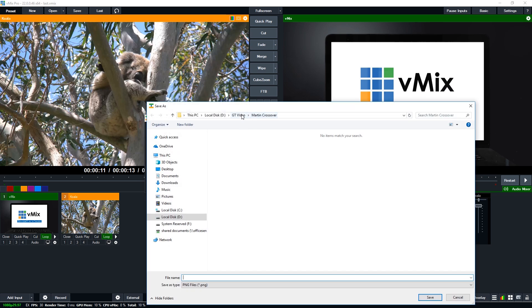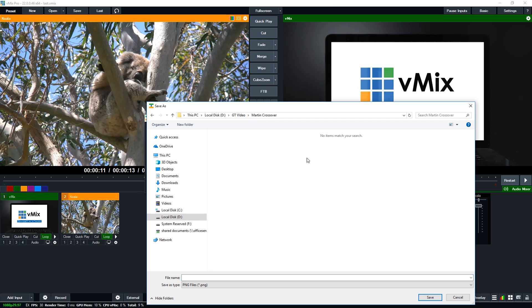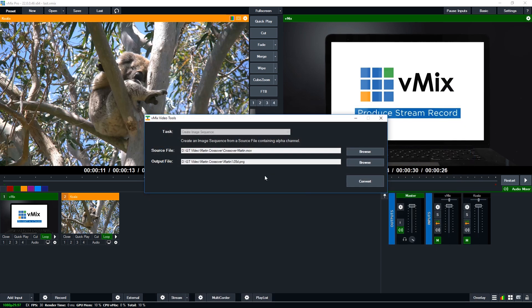So it's gone in this folder here, the GT video folder, Martin crossover. It's always good to put these image sequences in their own folder away from everything else. You don't want to do it to your desktop or something because it is going to create every single frame possible for the video file. So if your video file has a hundred frames, you're going to create a hundred PNGs. So keep that in mind that you put in a folder where you're going to be able to easily access them.